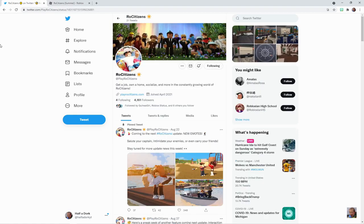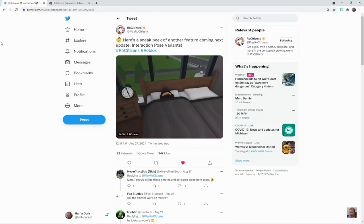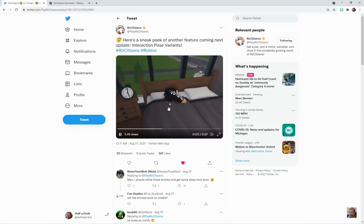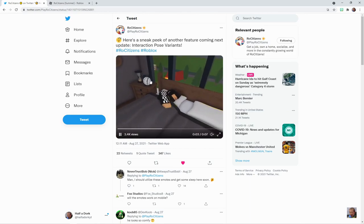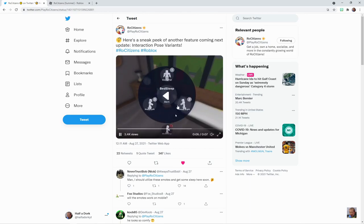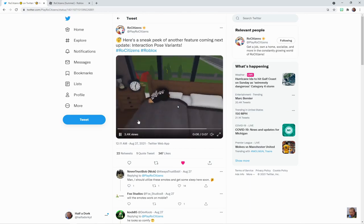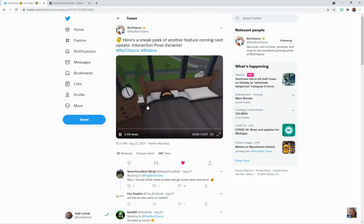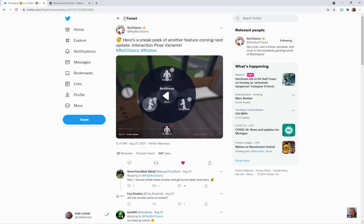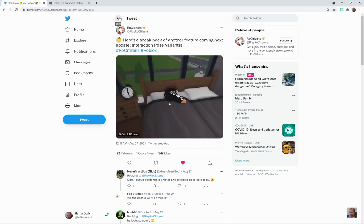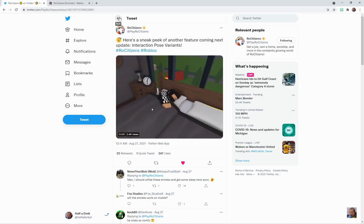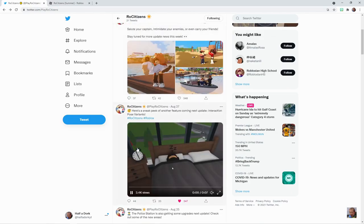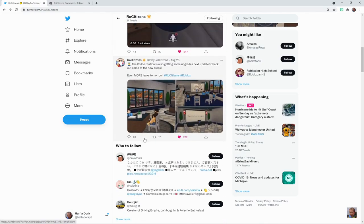But as you can see, those are the primary things coming to the next update. This honestly might be one of my favorite design aspects—it might be one of my favorites. I mean, obviously I don't really go into the police station that much, but this is cool.